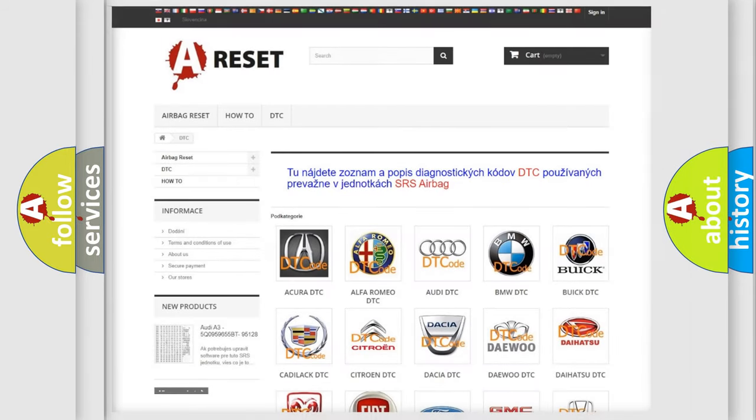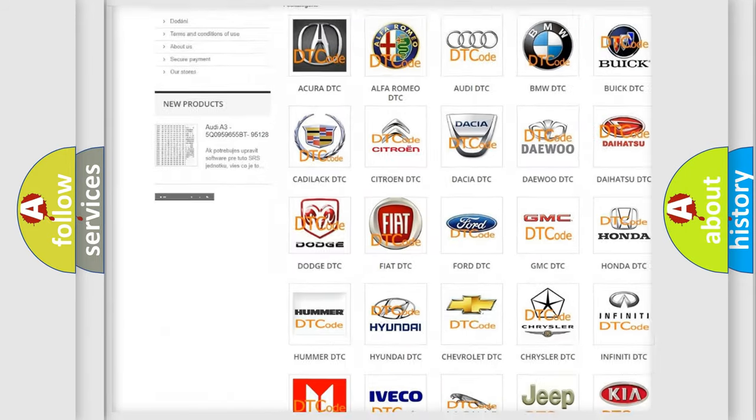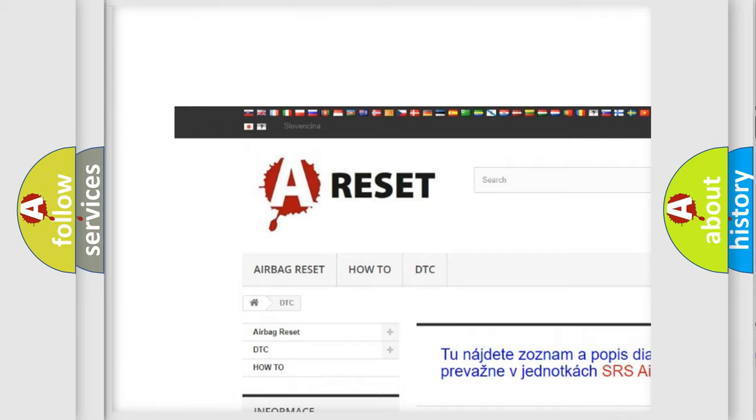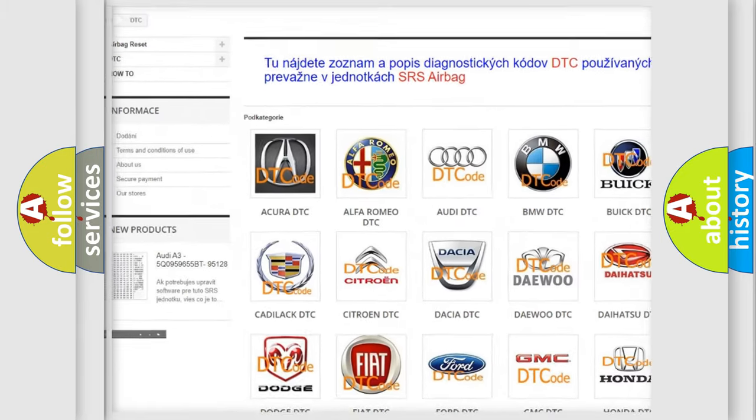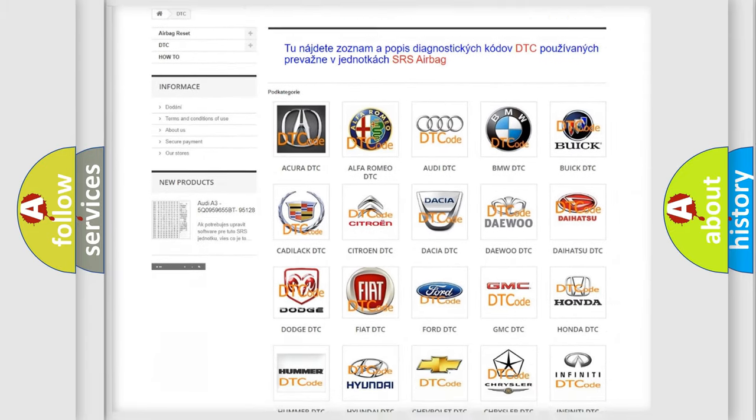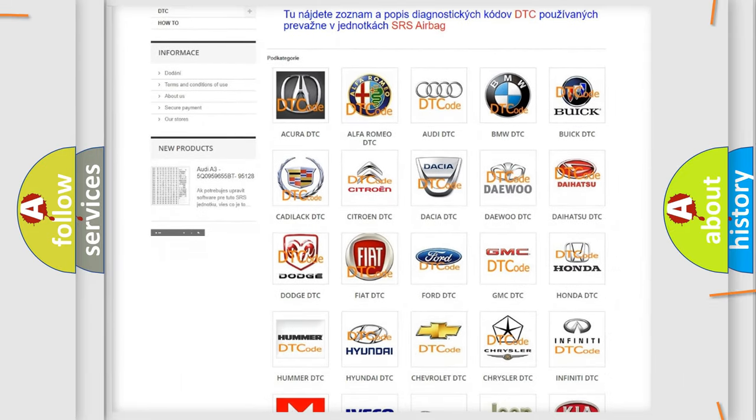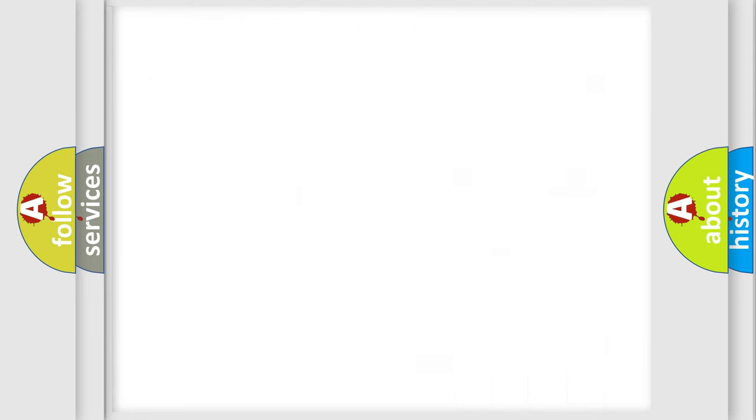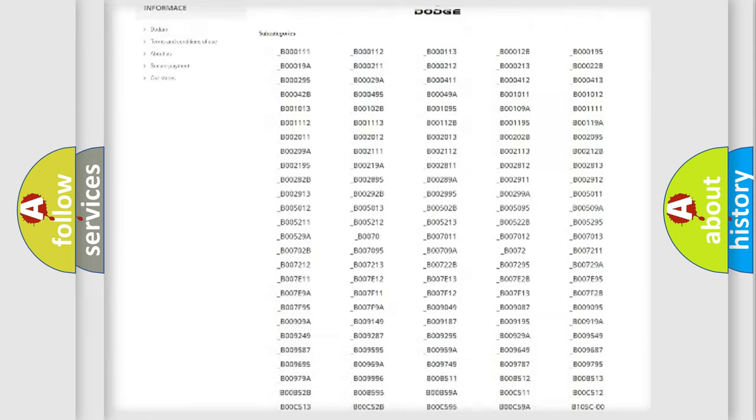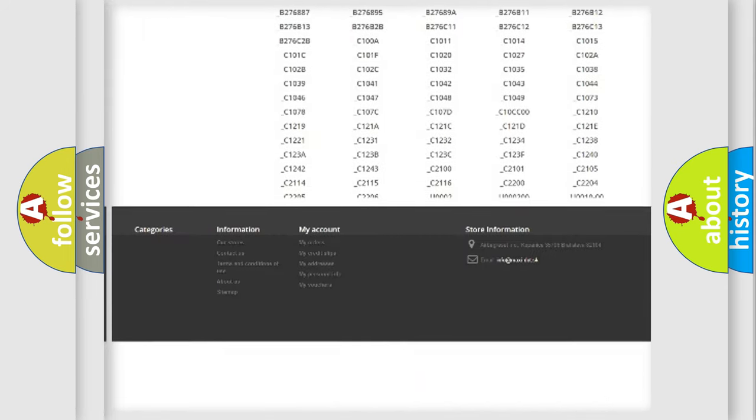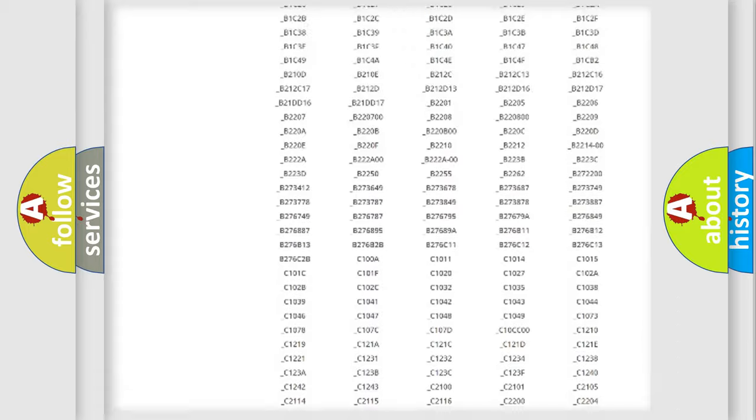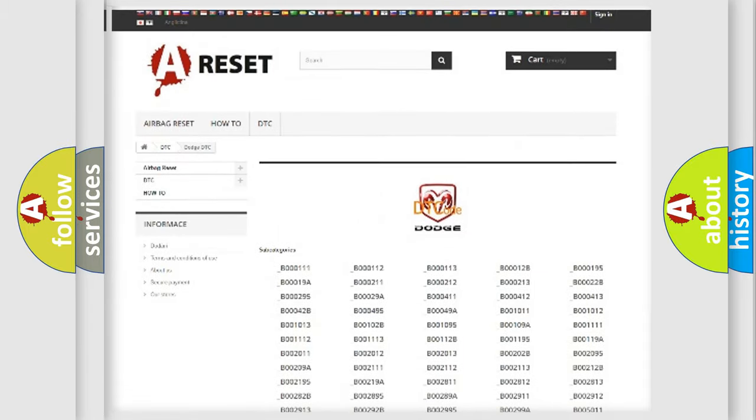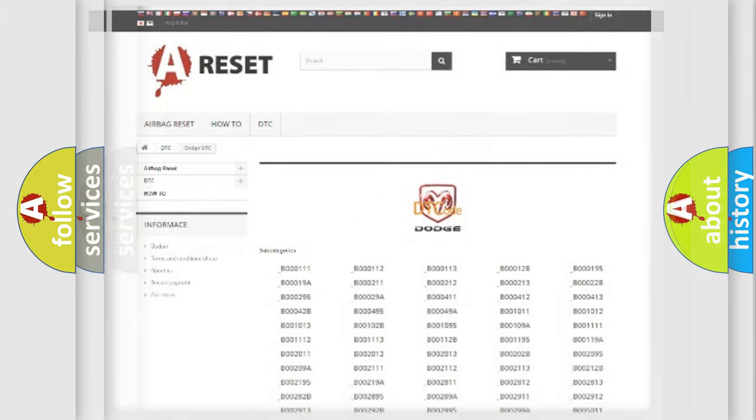Our website airbagreset.sk produces useful videos for you. You don't have to go through the OBD2 protocol to know how to troubleshoot car breakdowns. You will find all diagnostic codes for Dodge vehicles and many other useful things.